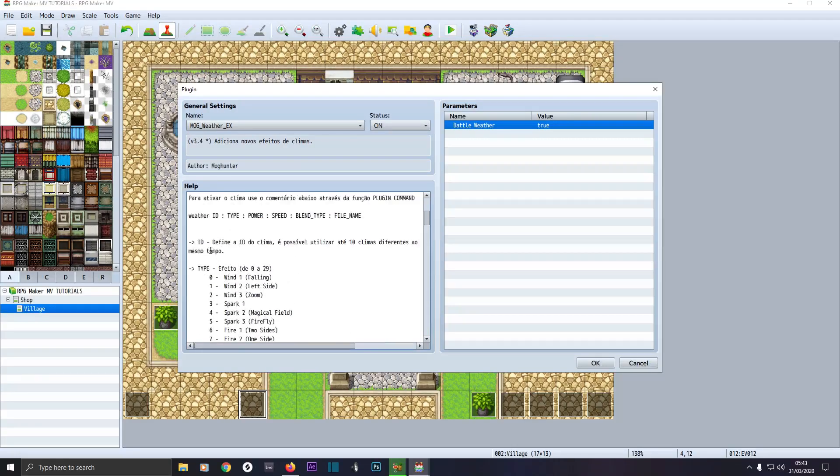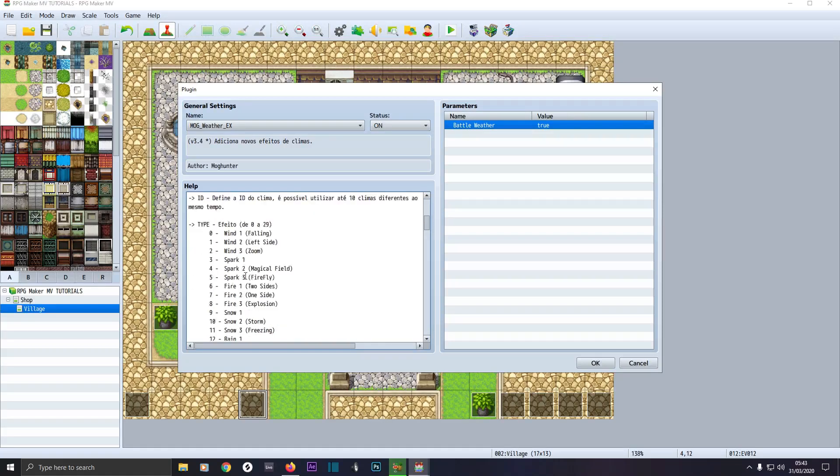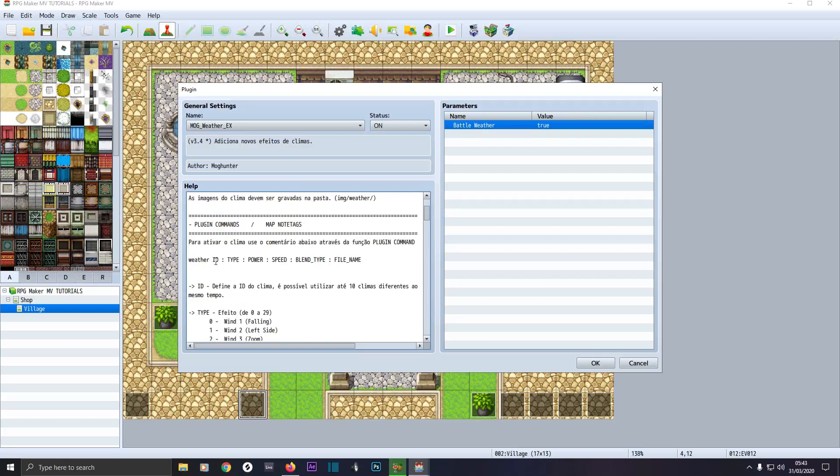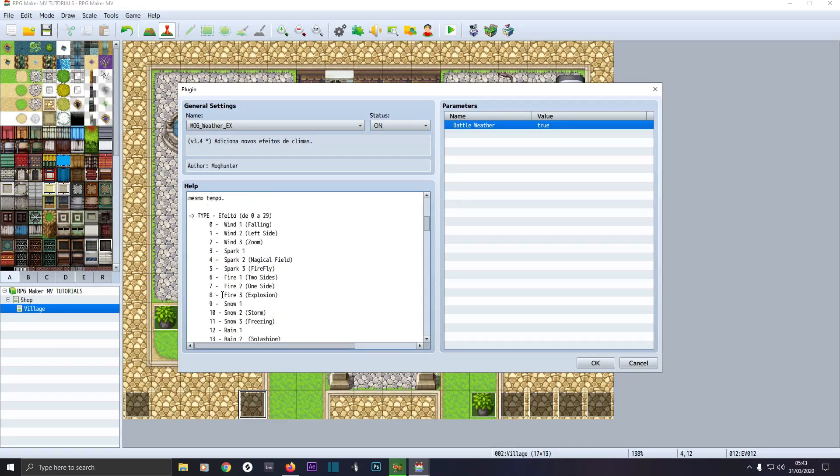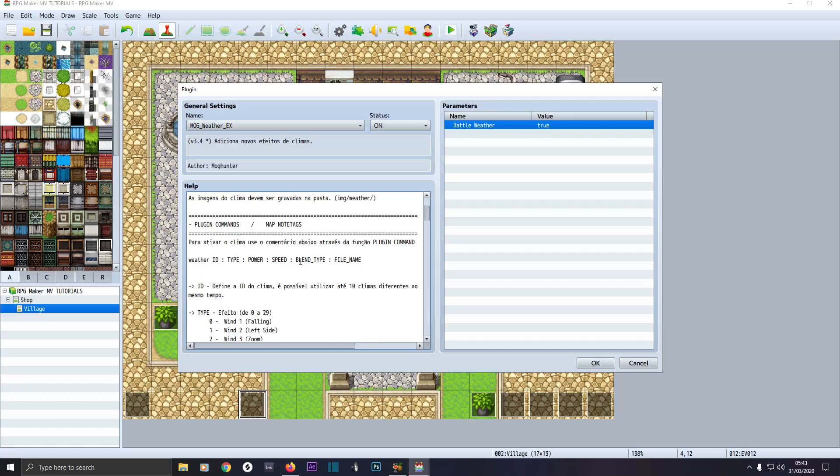You type in weather then give it a number. Type refers to this list here. If you want snow, you type in weather, say zero or weather space one space colon space. For the freezing you'd have 11. The power of the animation is how much of it there is. Then speed of the animation. If it's snow, you don't want to set the values too high. A good power of say 10 or 20 and a good speed of between 5 and 50 would work best. Then blend type, you've got two different blend types, zero and one. If one seems a bit too translucent, try zero.